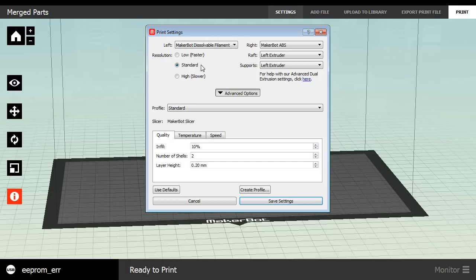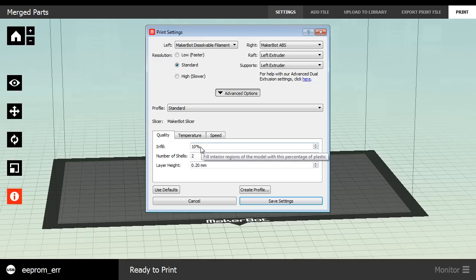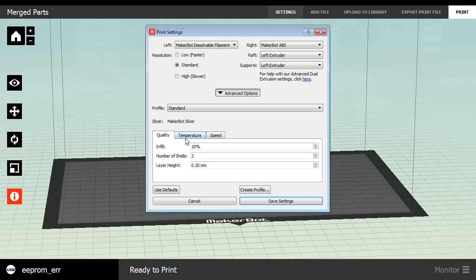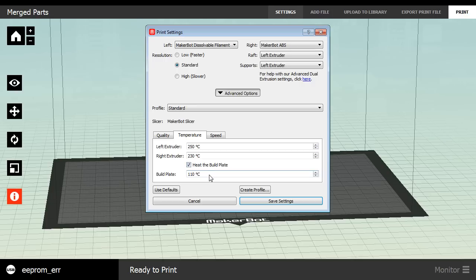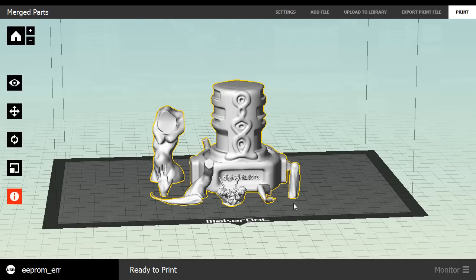We're going to have our resolution set to standard. So that's going to be roughly 200 microns. And you can see here, layer height is going to be set at 200 microns as well. That's pretty good default. And all these are actually default numbers. And those are very good options to keep. Number of shells is 2. Infill is at 10%. We're going to look at our temperature. And our left extruder is pretty basic for dissolvable filament. It's set to 250 Celsius. Right extruder for ABS and PLA is normally 230 Celsius. We want to get that heat build plate up to 110 Celsius. And that's a pretty good setting. Once you're happy with all of that, you can hit save settings.